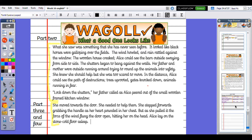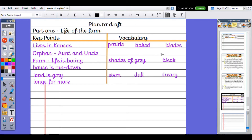I'm going to show you how to take your plan and put it into a draft. I'm going to reread my part one plan and vocabulary, then start writing. My key points were: they live in Kansas; Dorothy is an orphan so she lives with her aunt and uncle; farm life is boring; her house is quite run down; the land is grey; and Dorothy longs for more. The vocabulary I have is: prairie, baked, blades, shades of grey, bleak, stern, dull, and dreary.